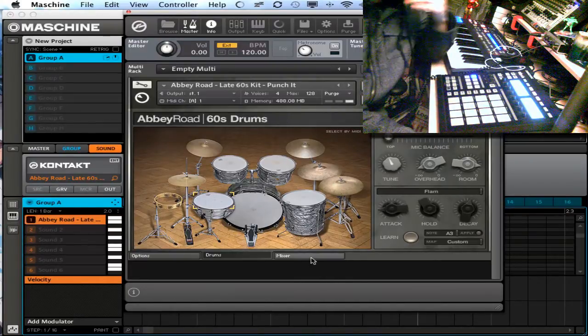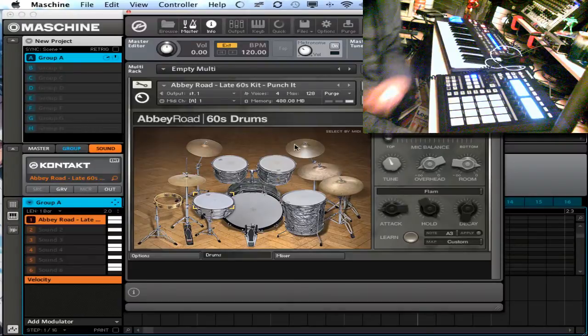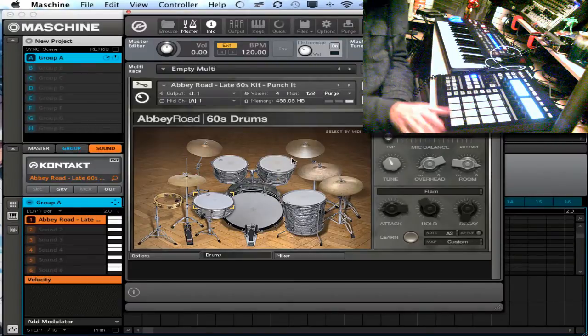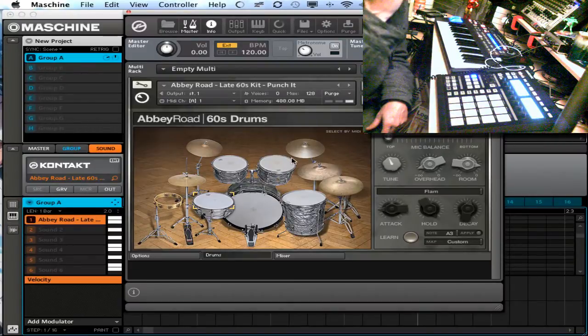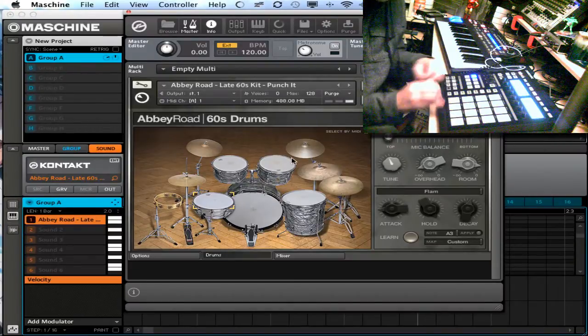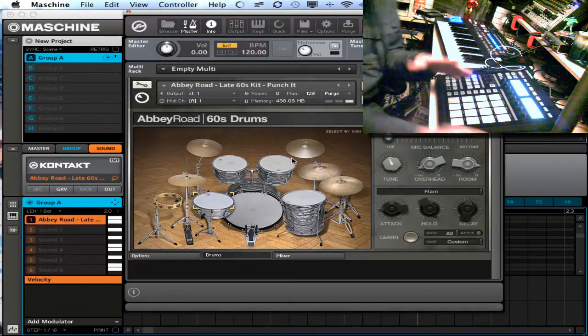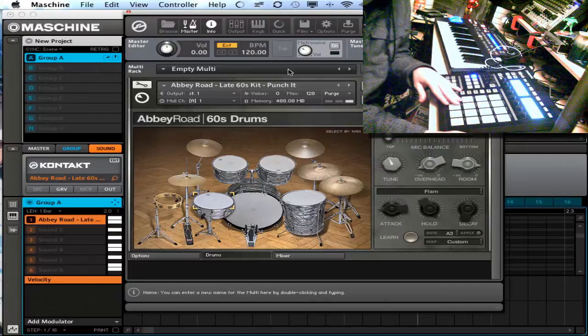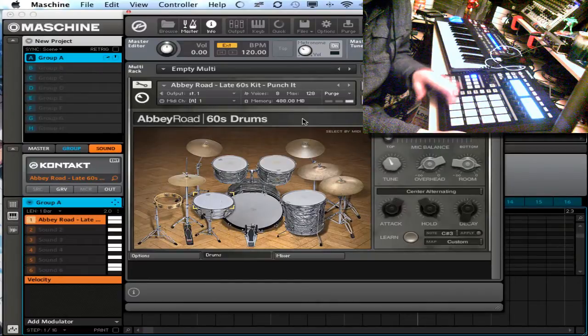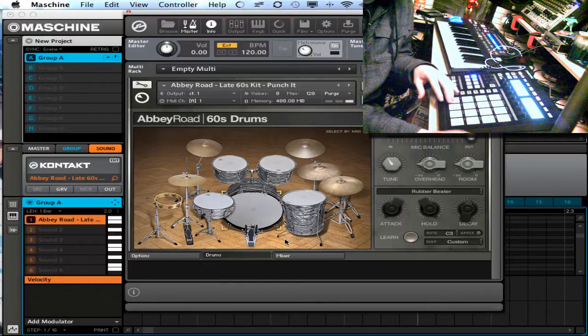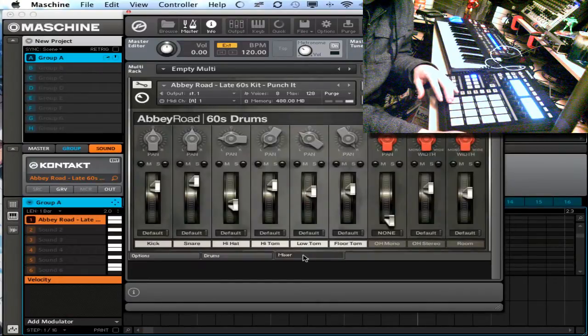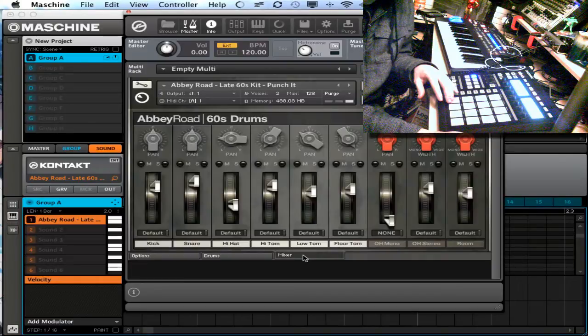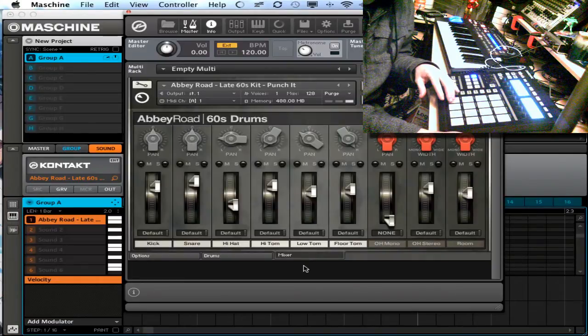So now I've got these mapped out how I want, but the drums don't sound the way I want them. Yeah I can go into the mixer here, that's only going to get me so far.